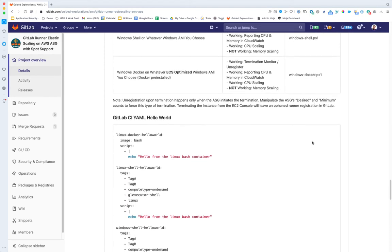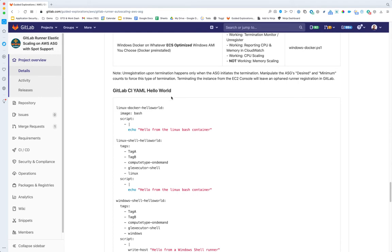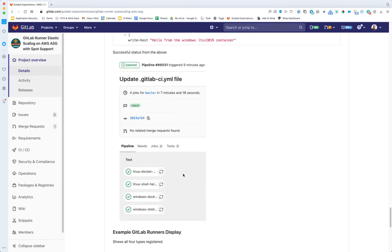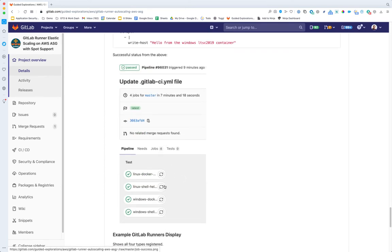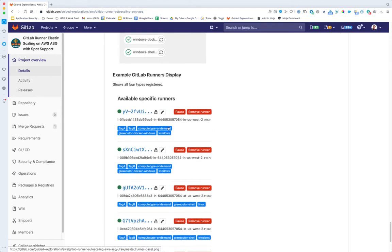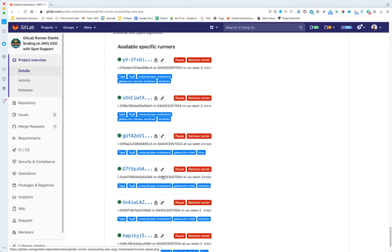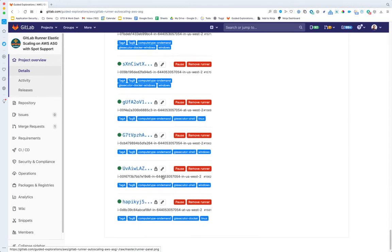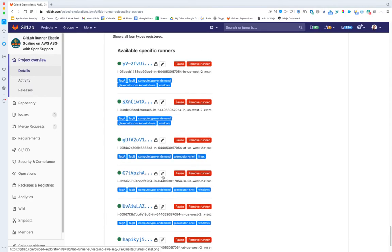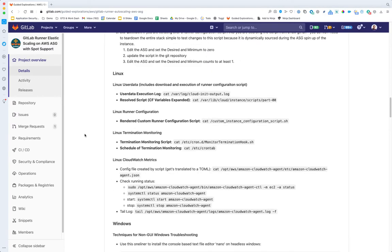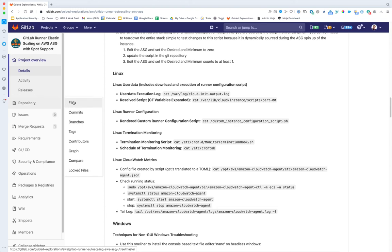Here is a sample CI YAML that covers all four runner type scenarios. Here it is showing it completing successfully on a test project, and this is showing all four runner types registered to the same project in GitLab — just screenshots to show that it is indeed working.